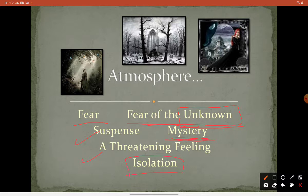Isolation is another key feature, and we refer to it as romanticism. Romanticism is a type of literature that refers to loneliness and sadness.